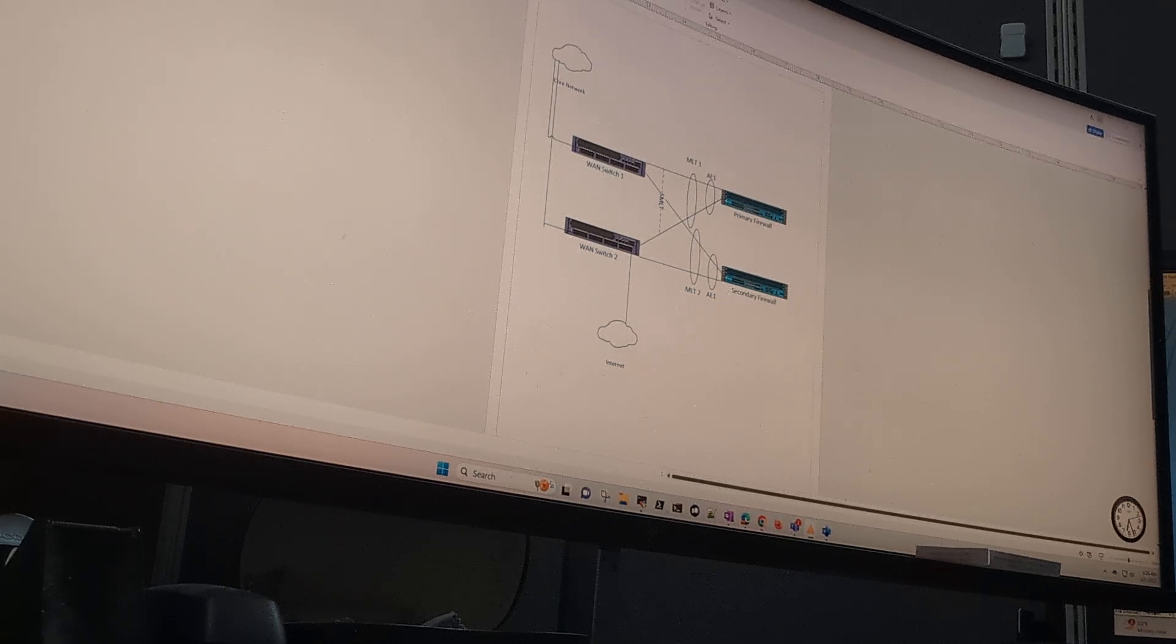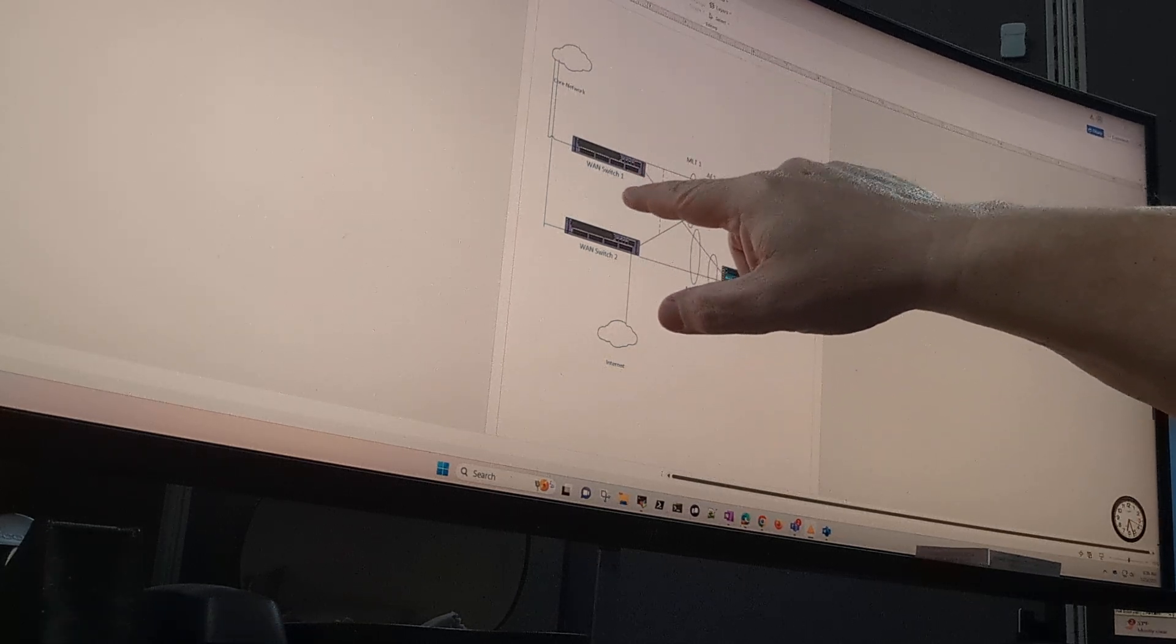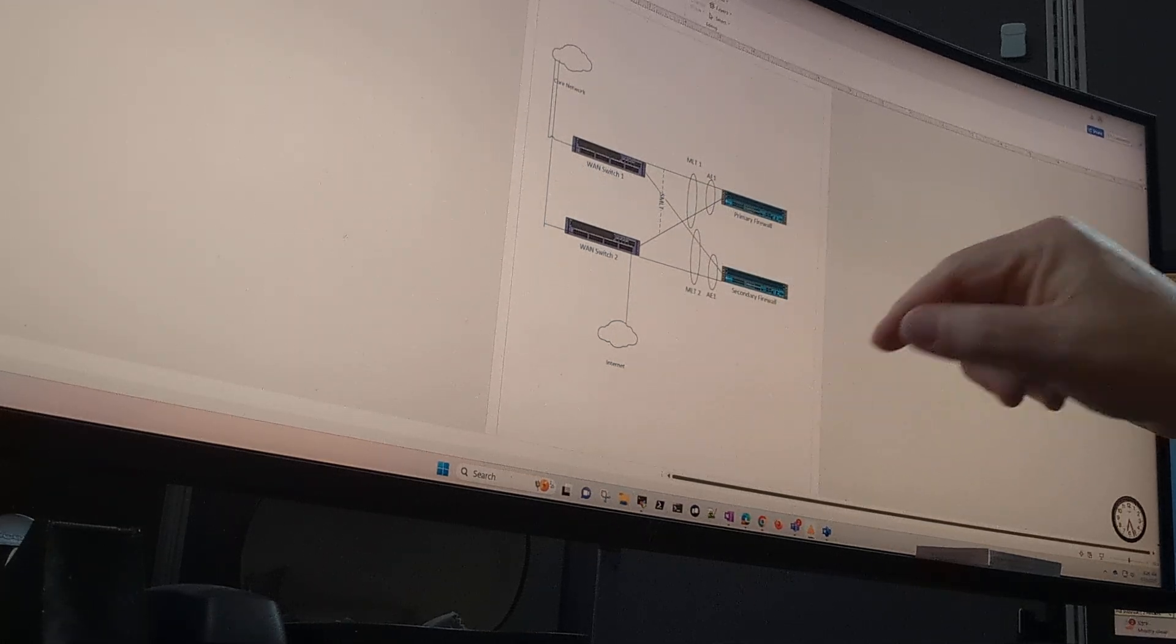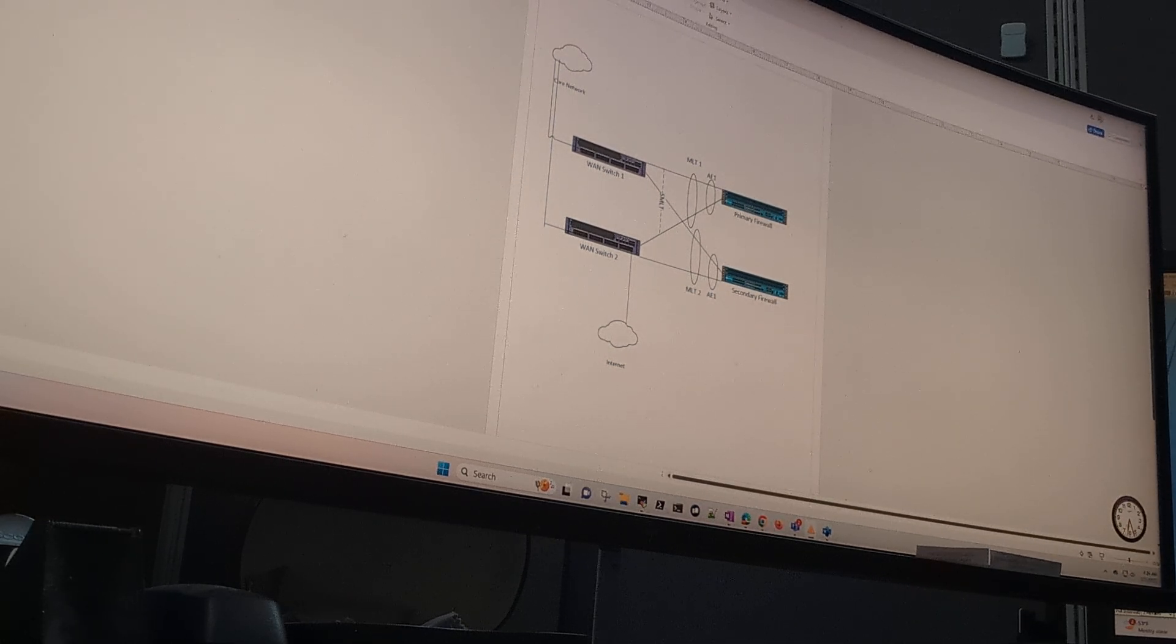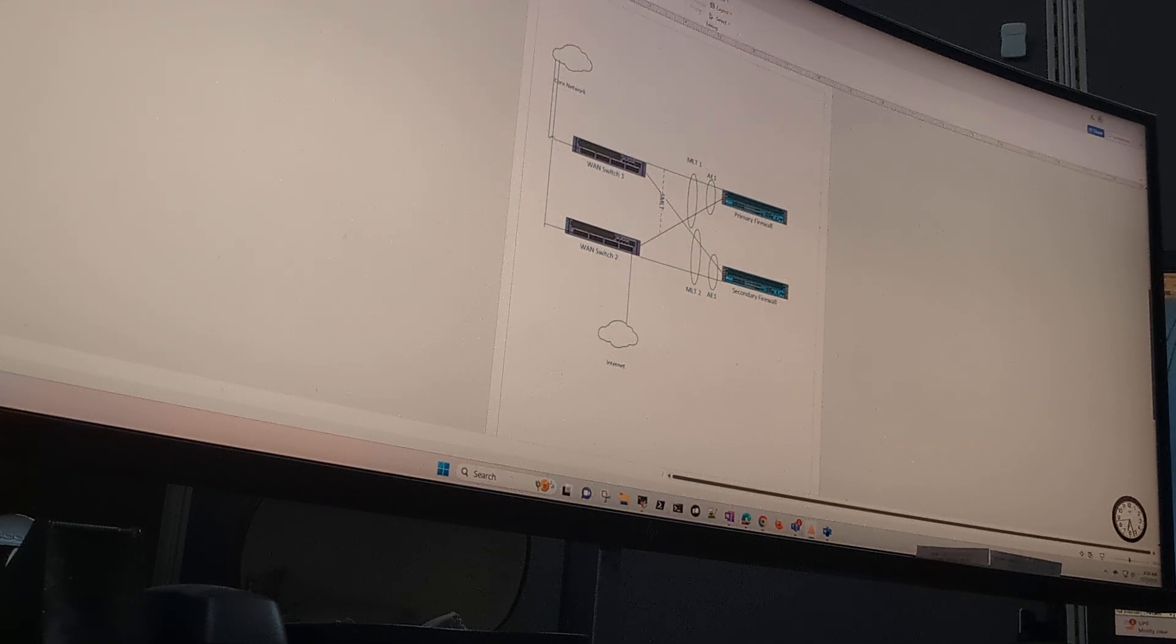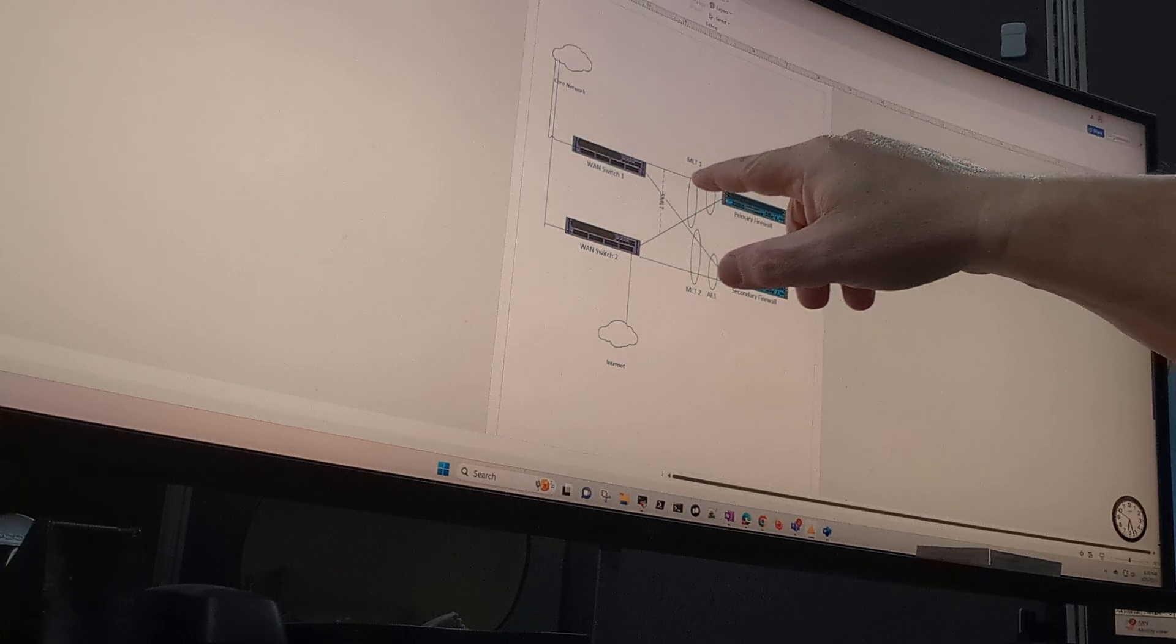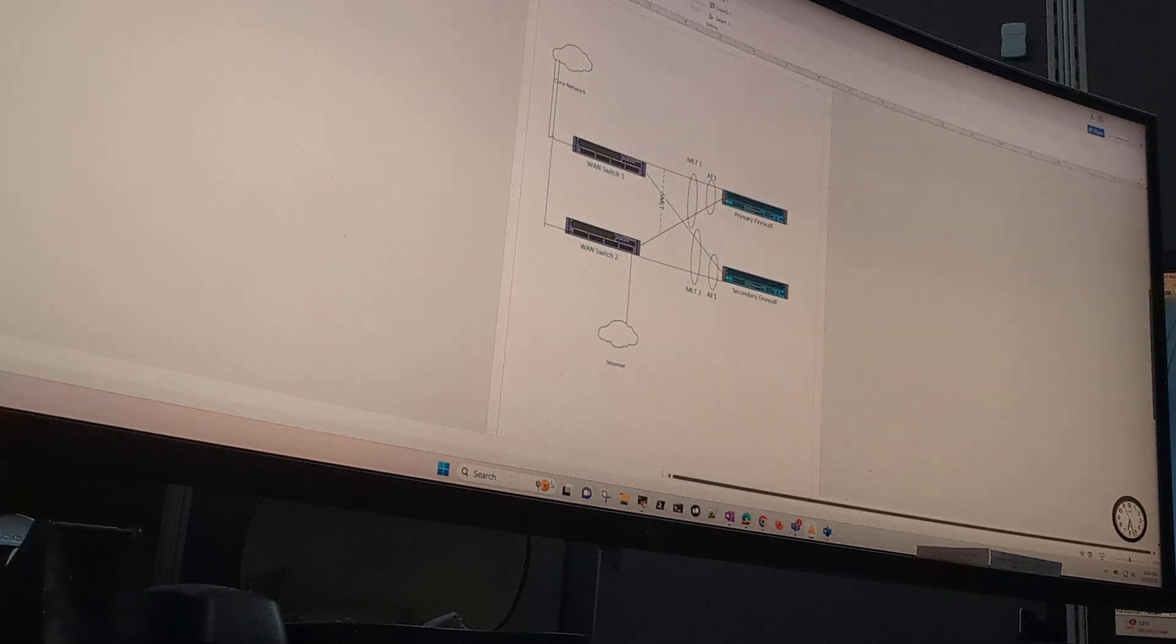So what we do is we set up a multi-link trunk from one of the WAN switches to the primary firewall and over to the secondary firewall. They call it a multi-link trunk, and to make that multi-link trunk survivable, in the old Extreme days or the old Enterasys days, we would have called it a LAG, link aggregate. Multi-link trunk, it's just an aggregate of two connections.